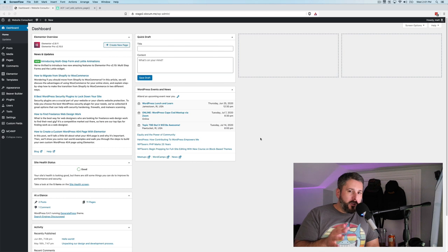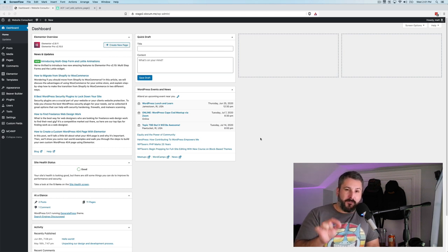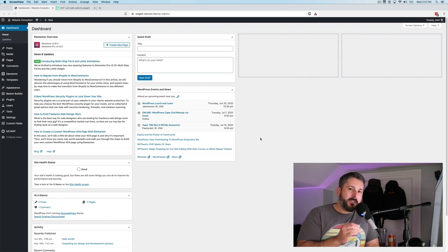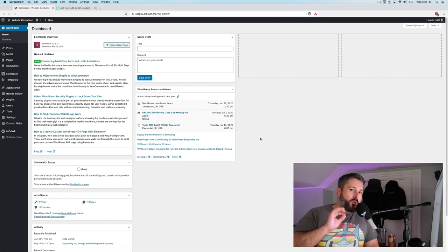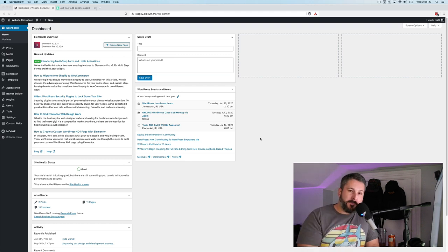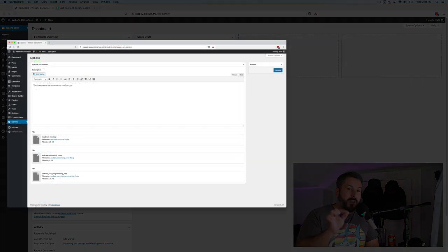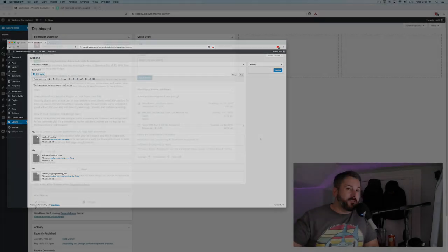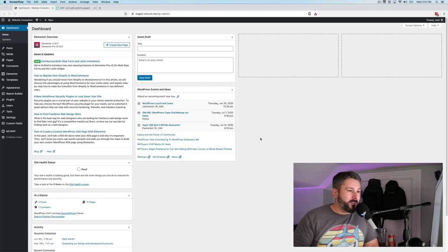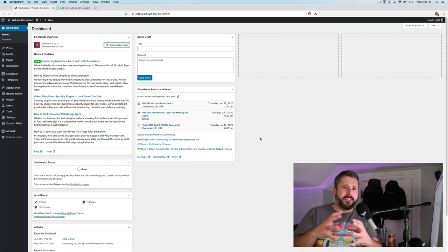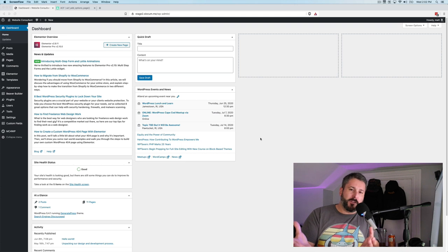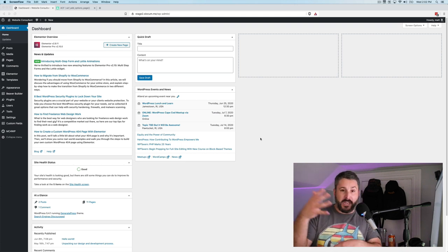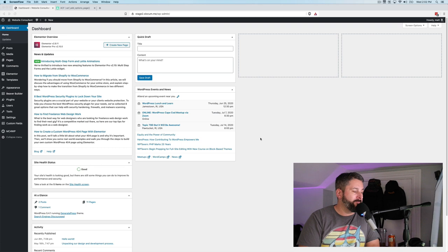The goal of today is to show you how to leverage Advanced Custom Fields with Elementor and Beaver Builder so that you can have your customers log into their WordPress website and modify content in the WordPress dashboard without ever having to touch Elementor or Beaver Builder. Now I'm not using these two in conjunction with each other. I'm just showing you the difference of Elementor and Beaver Builder and how to do it in the respective page builder.